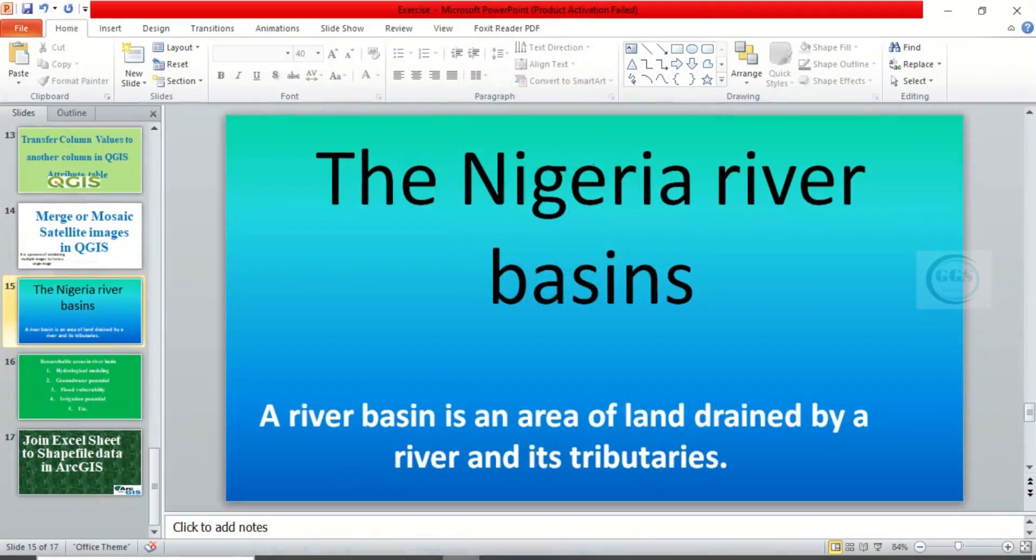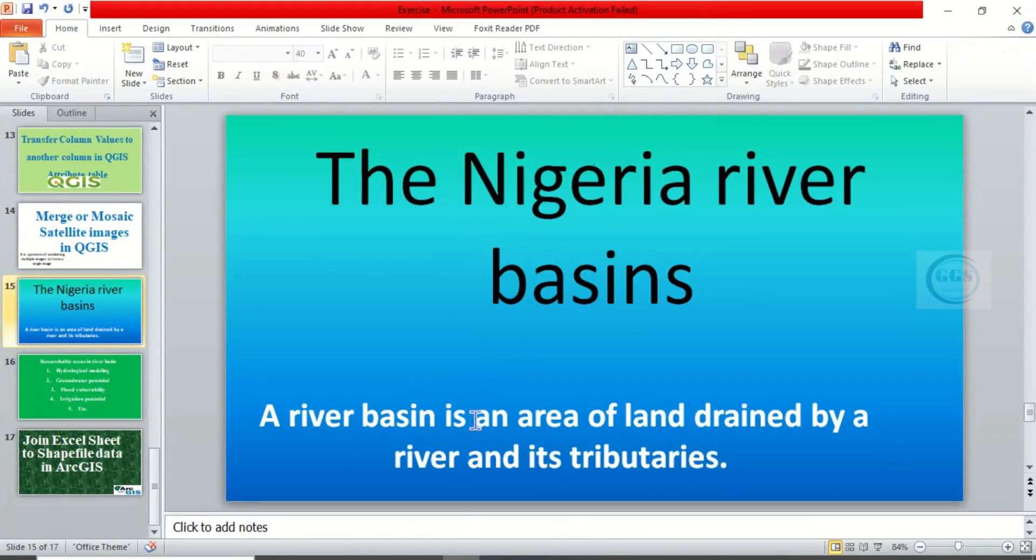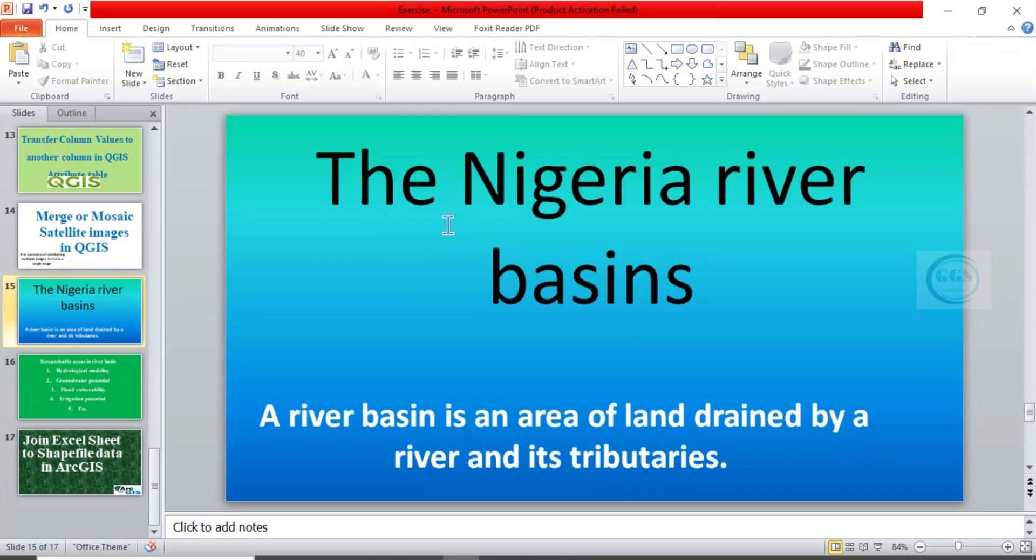Today I want to take you through the Nigeria river basins. When you talk of river basin, a river basin is an area of land drained by a river and its tributaries. So today I want to take you through the river basins we have in Nigeria, the importance, and what you can do with it.